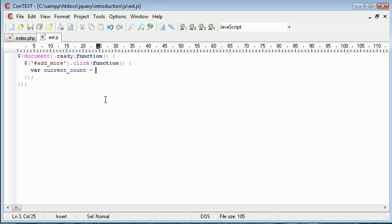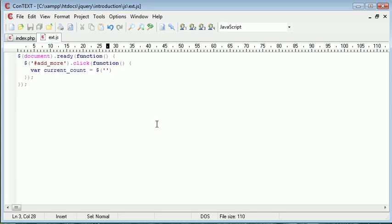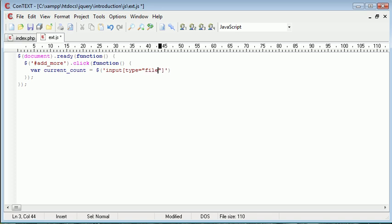Or this file input type. So the current count, we need to first of all select all types that have the file property. So all input types with this file here. So we use a selector and we say input and we have two square brackets. And then we say type equals file.